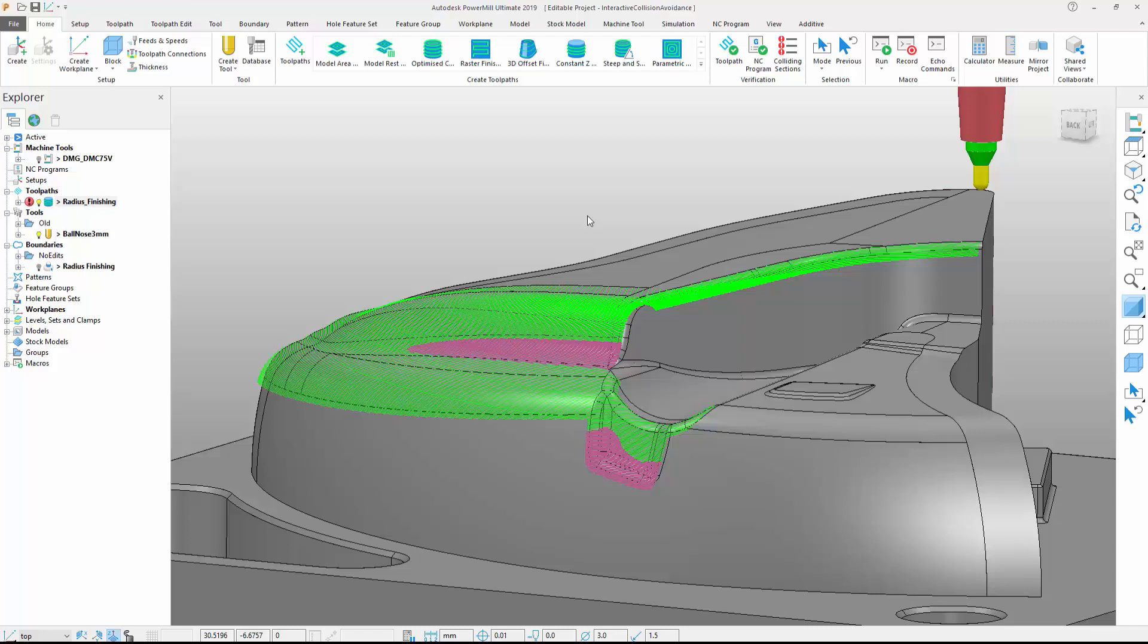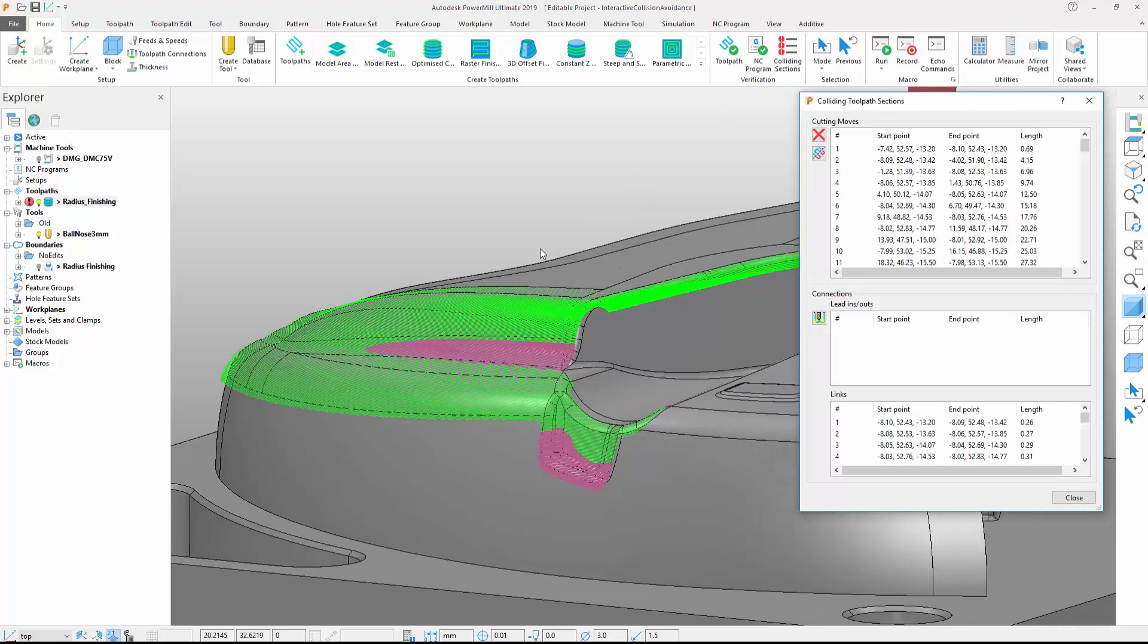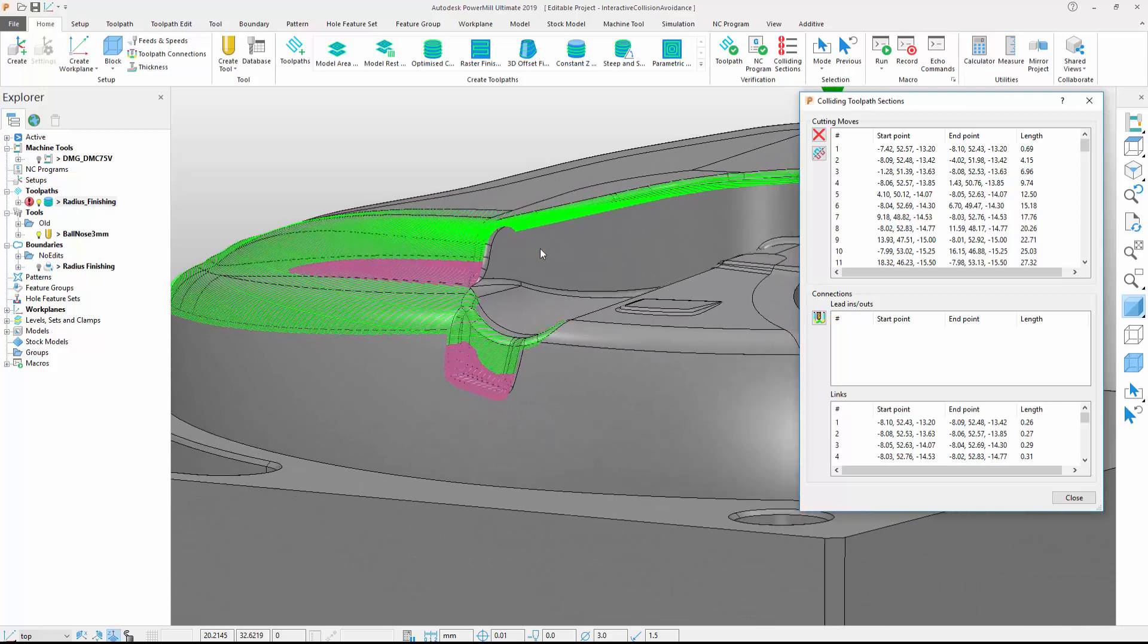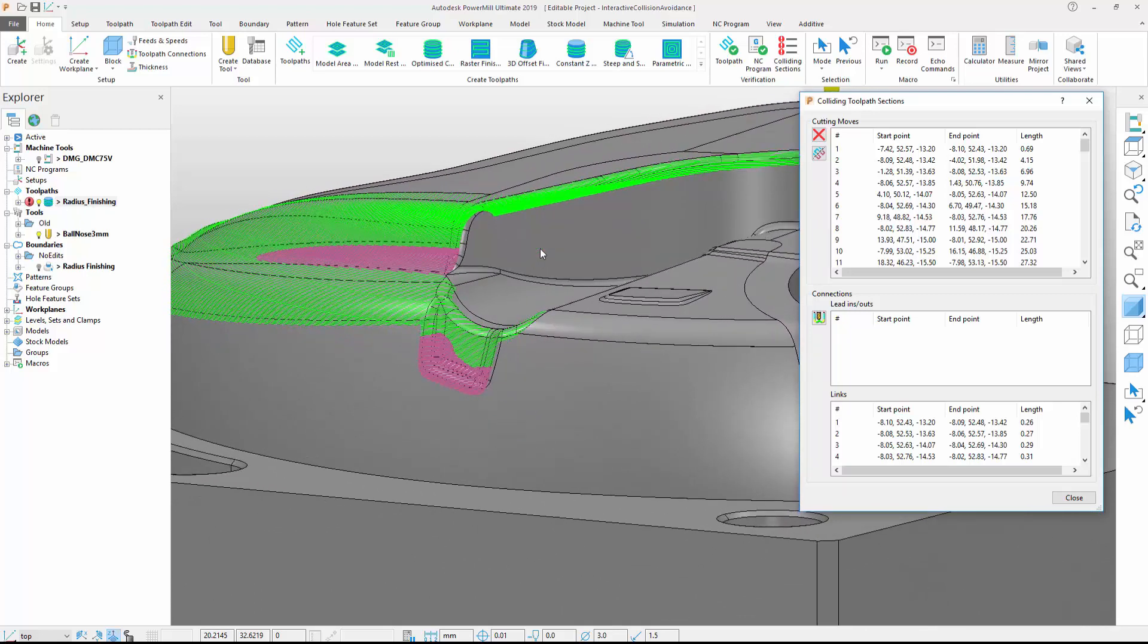We can learn more about the collisions by accessing the Colliding Sections form, located in the Home tab on the ribbon. The form is divided into three sections that can relate to cutting moves, leads, and links. We can see a list of colliding sections that are displayed.